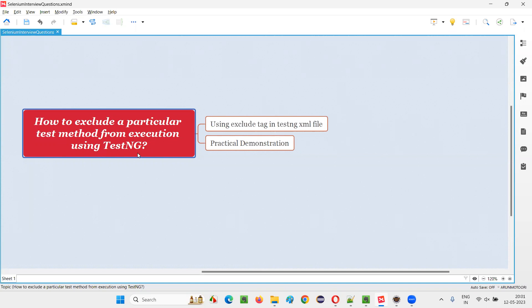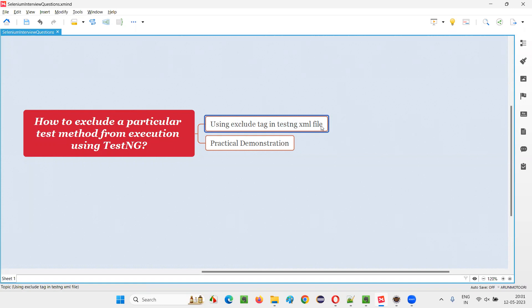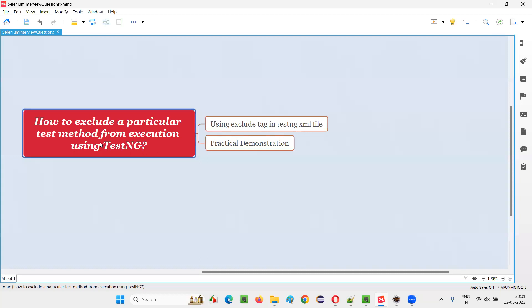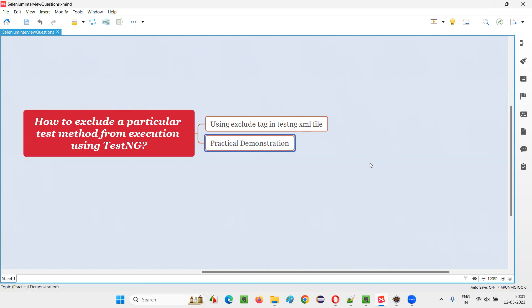Let me answer. In TestNG, we have a tag known as exclude tag. By specifying this tag inside the TestNG XML file, there is a way that we can exclude a particular test method out of all the other test methods from execution. Let me practically demonstrate this for you so that you can understand it in a better way.